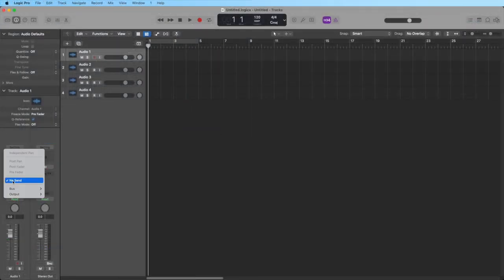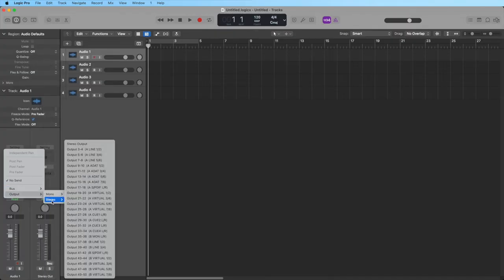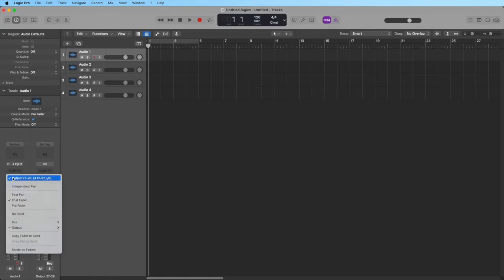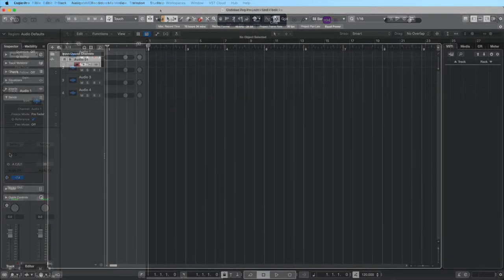In Logic, click on the send field and select the corresponding cue channels as the output. In most cases, you'll also want to set the send to pre-fader. Repeat this for all tracks that you want to include in the cue mix, and use the send faders to set their levels.